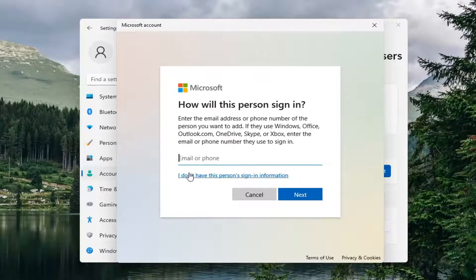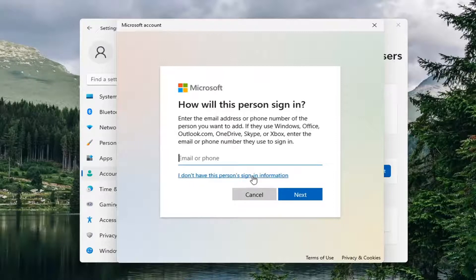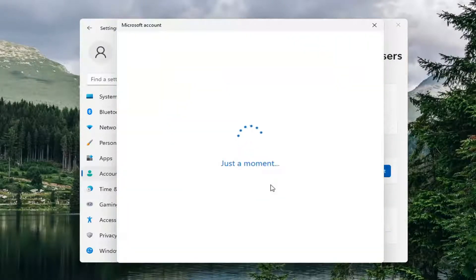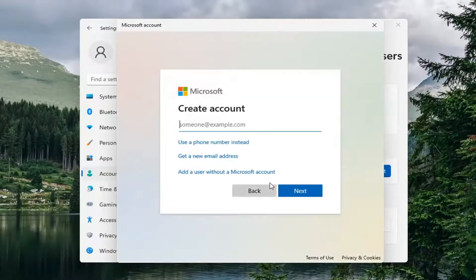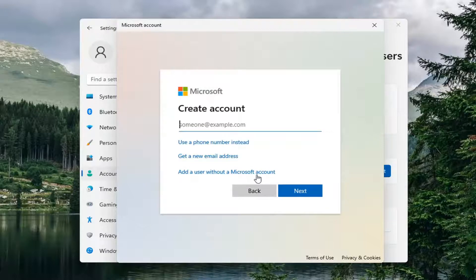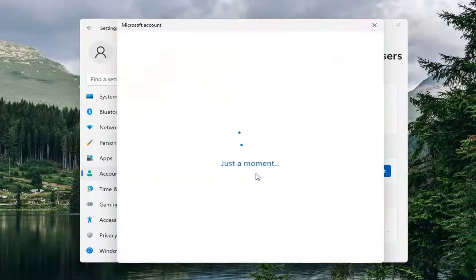I'm going to select 'I don't have this person's sign-in information.' We're going to be creating a local account, so select 'Add a user without a Microsoft account.'